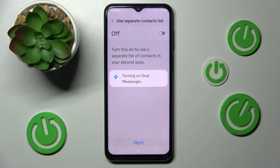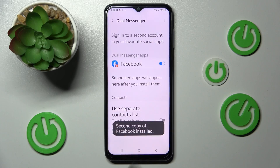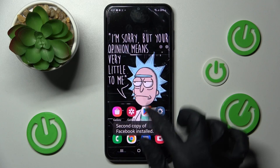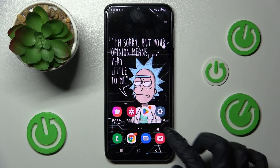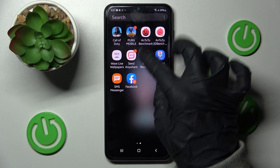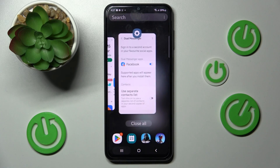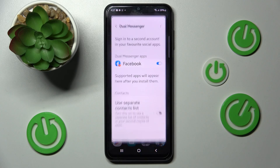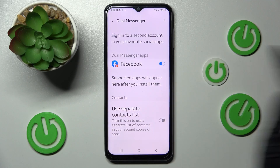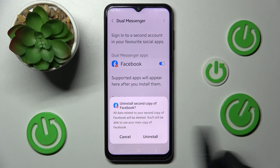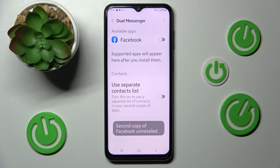Now after a couple of seconds, as you can see, my app was successfully cloned. If you wish to delete your cloned app, you need to click on the same toggle and confirm your choice in the pop-up.